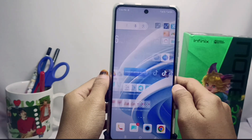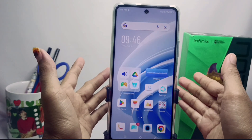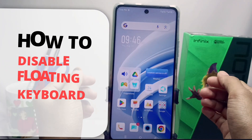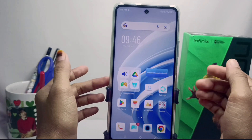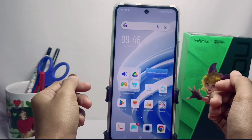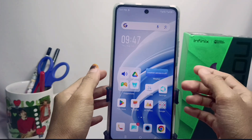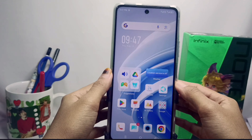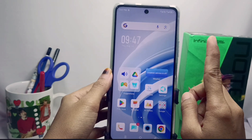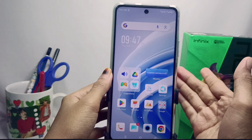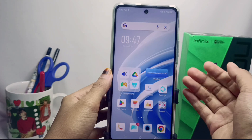Hello everyone. In this tutorial, I want to show you how to disable the floating keyboard on the Infinix Note 30 NFC device. If you don't want to use the floating keyboard feature on your Infinix device, you can follow these steps.